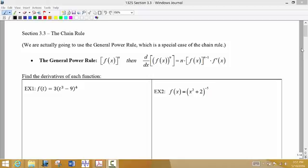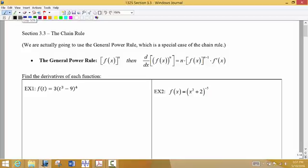The fourth and last major rule we're going to talk about with finding derivatives is called the chain rule. What we're actually going to be using is something called the general power rule, which is a special case of that chain rule.